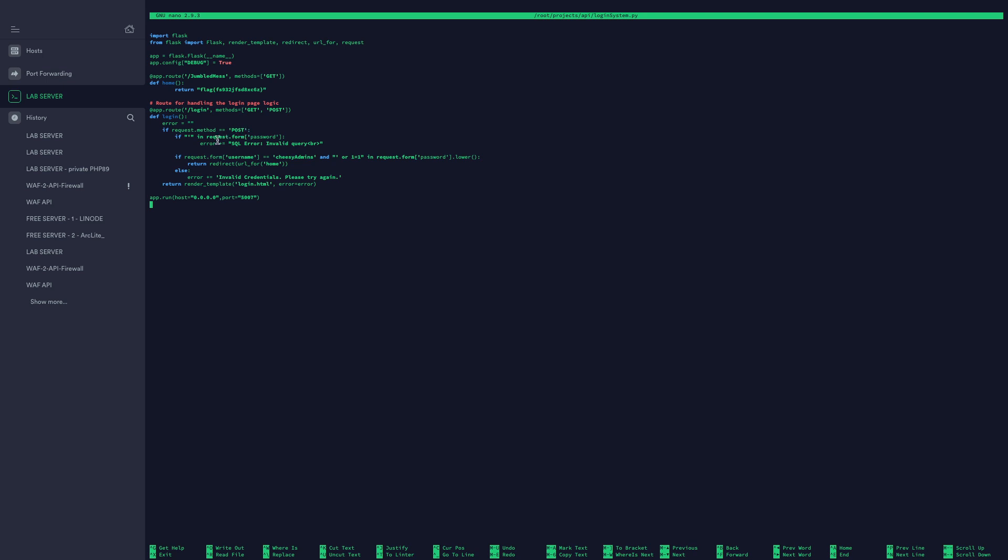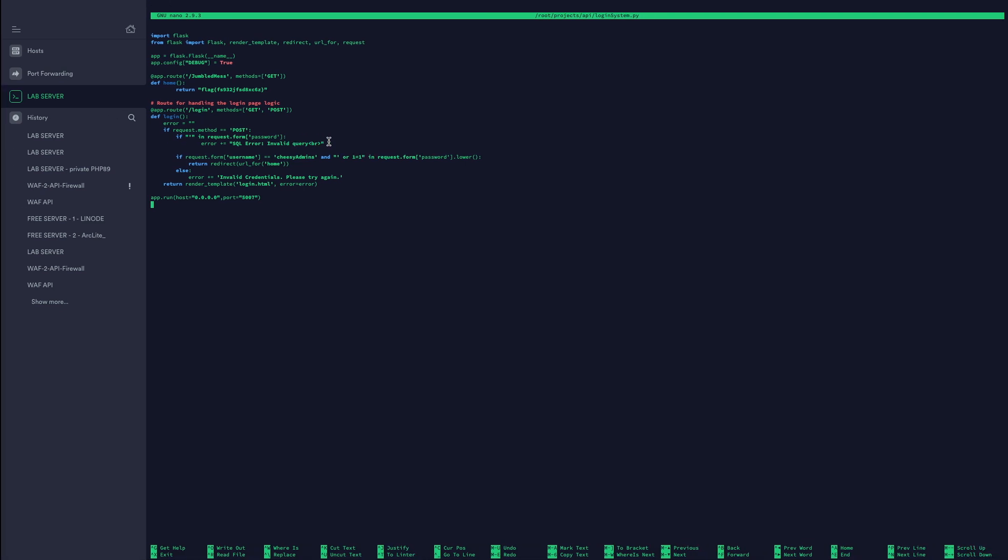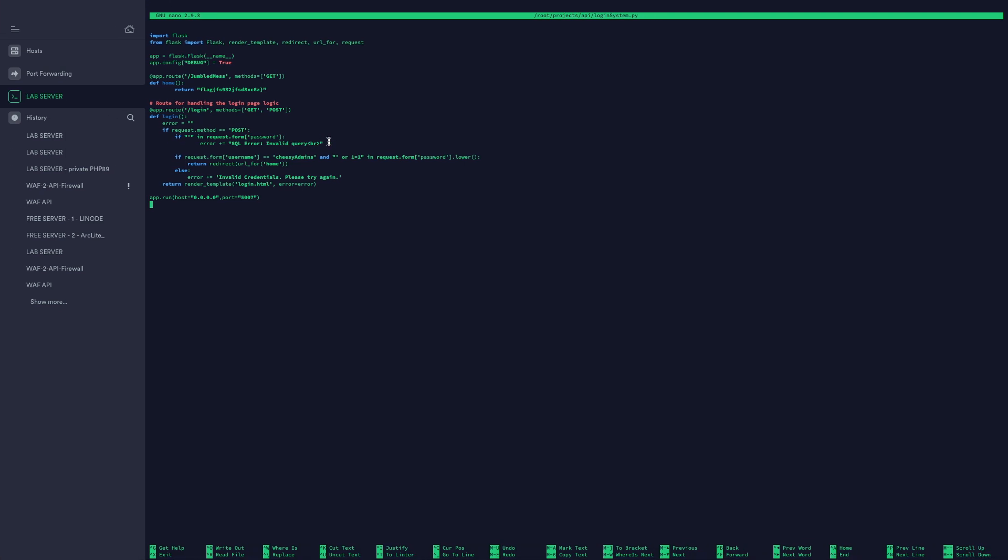First of all, it's going to check if the request method is a POST method. In that case it's going to actually render this here, and it's going to try if there's a single quote in the password, it's going to add to the error that there's a SQL error, invalid query. The BR obviously doesn't work so we might need to adjust that later on and might need to put in a new line or a carriage return feed.